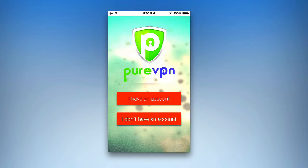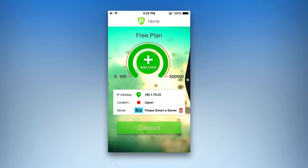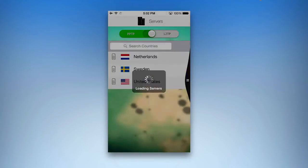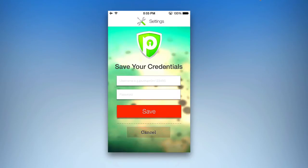You can see that if you have an account or don't have one, you can simply choose to put in your information. From here, you would log in with your credentials and then go into the app interface. Now that I'm logged in, I have my plan here — it shows my limits; in this case it's a free plan. I also have the ability to see my IP address, my current location in Japan, and I can choose a server that I want to VPN through. You can choose your connection method, be it PPTP or L2TP, choose a server location — in this case, United States — and then it's going to ask me to save my credentials.